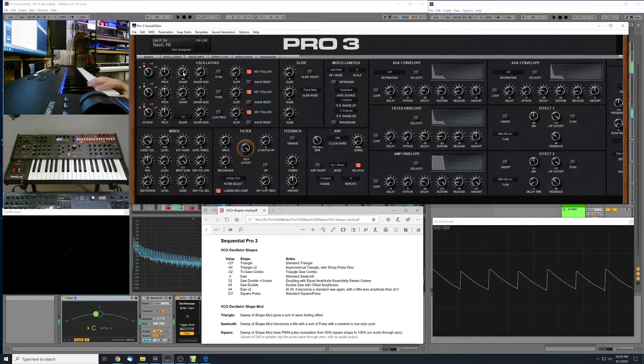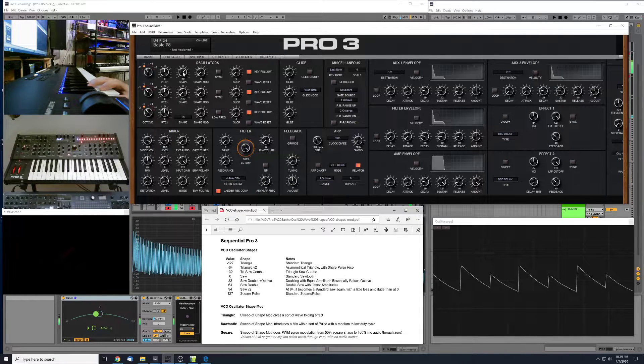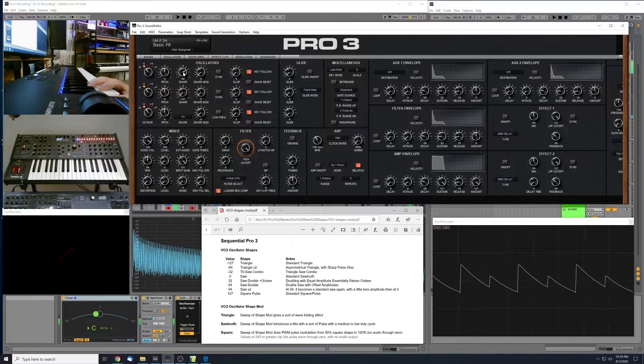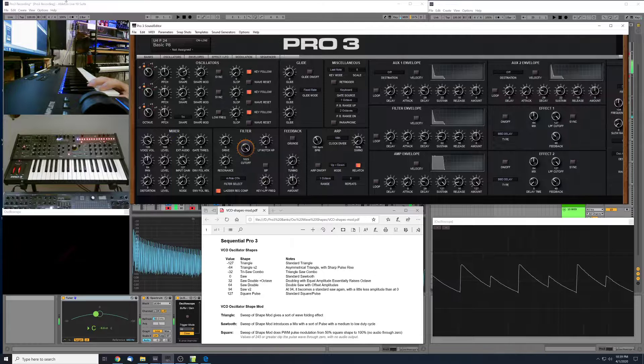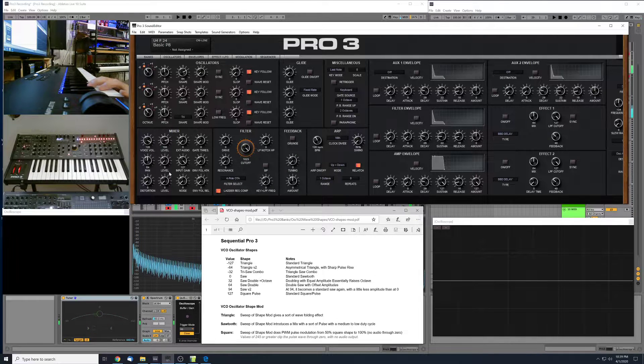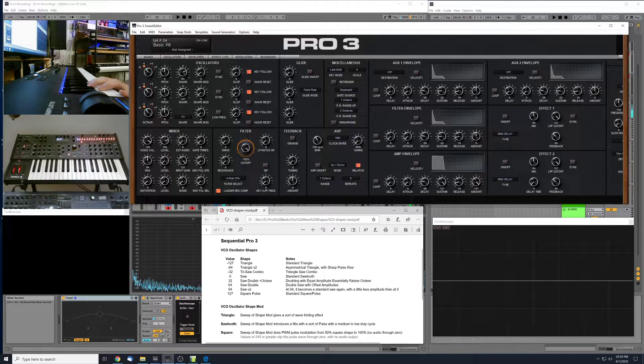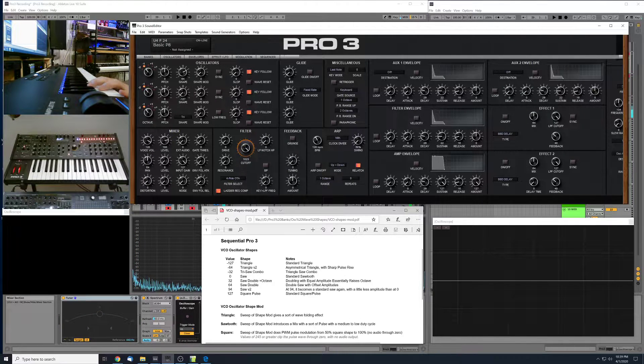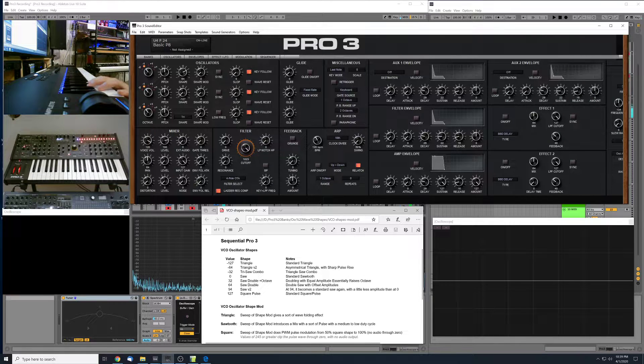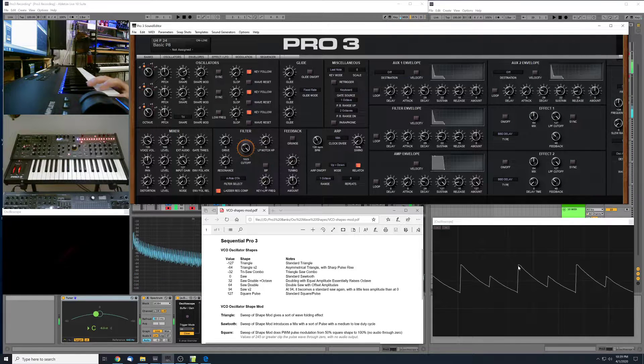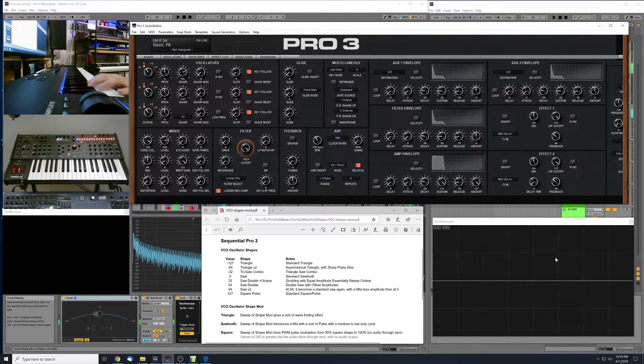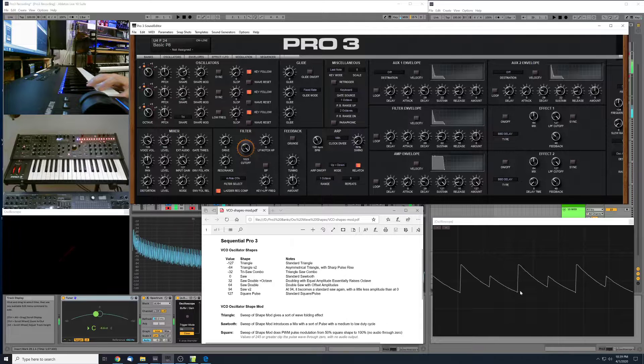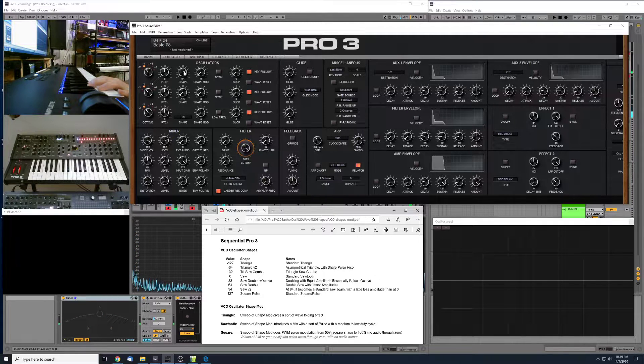So we'll continue up from here. Through this range, up to 64, we've got some nice variance on sort of a double saw shape with offset amplitudes. A lot of good sound design with these sort of shapes.